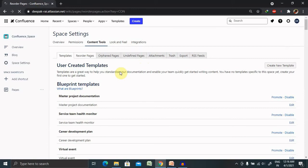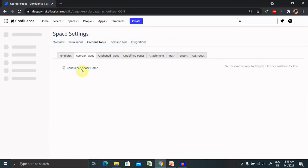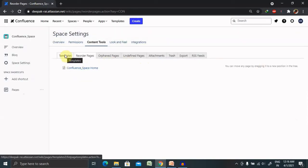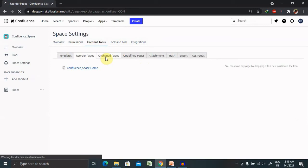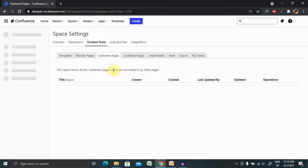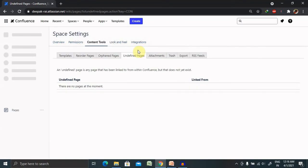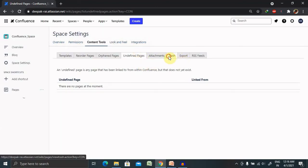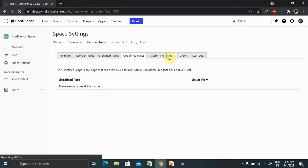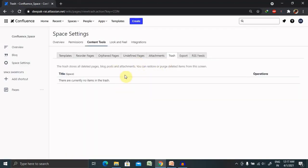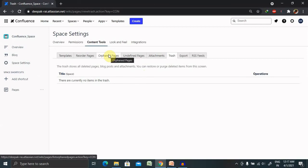If you want to reorder your pages, you can reorder from here only. If you want to create your own template, you can create it from the template sections. Orphan pages. The pages which are not assigned to any of these pages will be available inside the orphan pages. Undefined pages, the pages which are not defined particularly for any of the categories, will be available in undefined pages sections. Whatever content you have deleted will be available in trash sections. If you want to restore it, you can definitely go ahead in trash sections and restore it for a particular block or page.